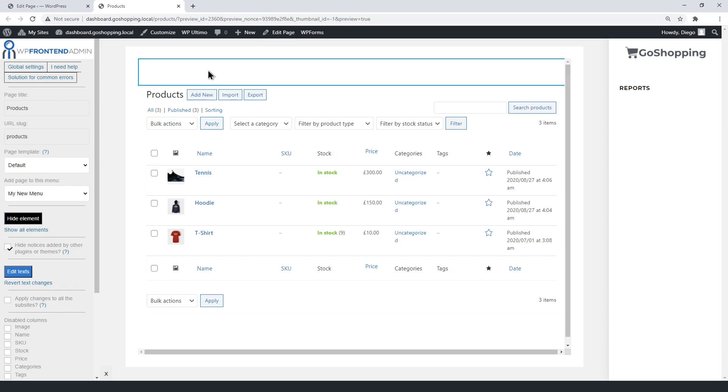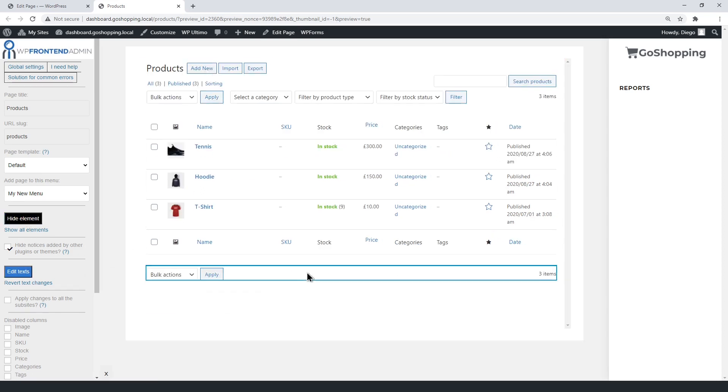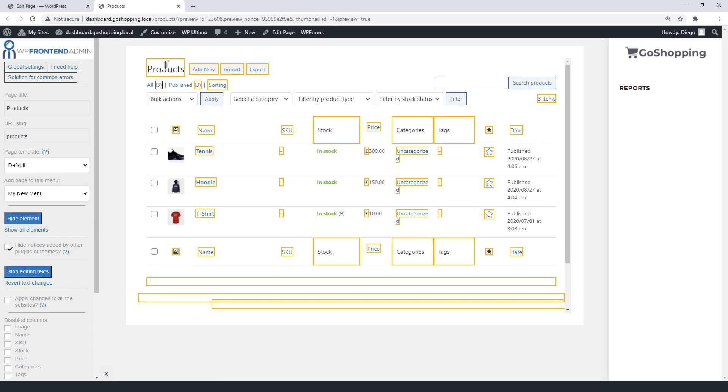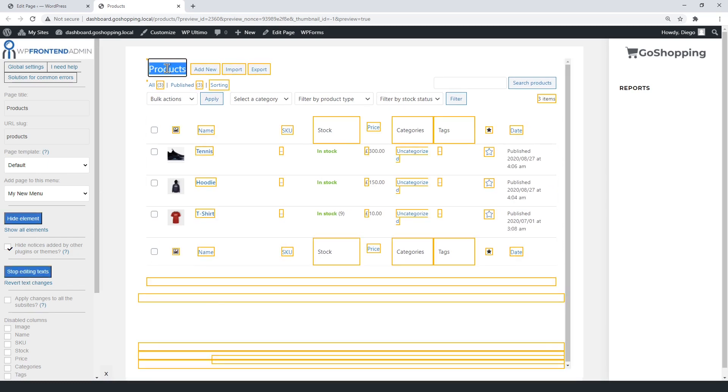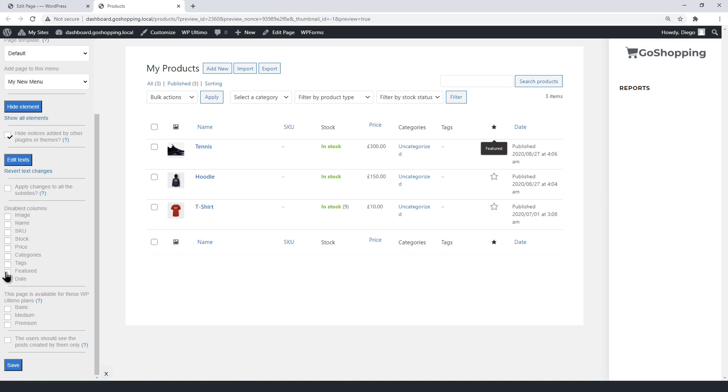You can hide any unnecessary elements on the products list. You can also edit the form texts. WP Frontend Admin allows you to disable columns from the products list. Just tick the columns you want to disable.